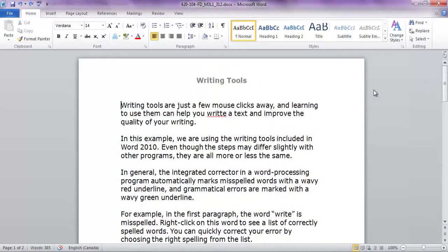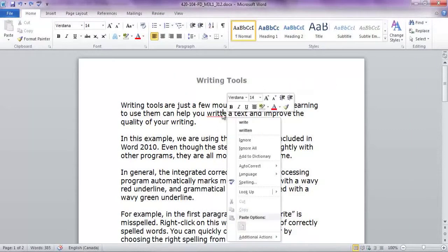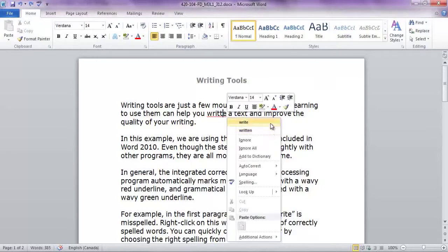For example, in the first paragraph, the word right is misspelled. Right-click on this word to see a list of correctly spelled words. You can quickly correct your error by choosing the right spelling from the list.